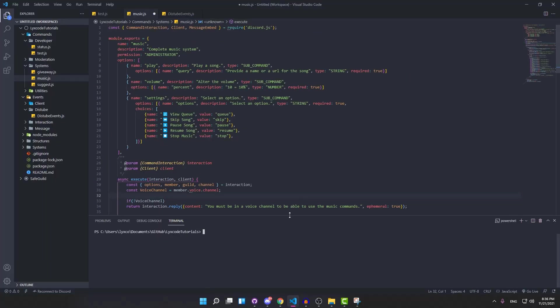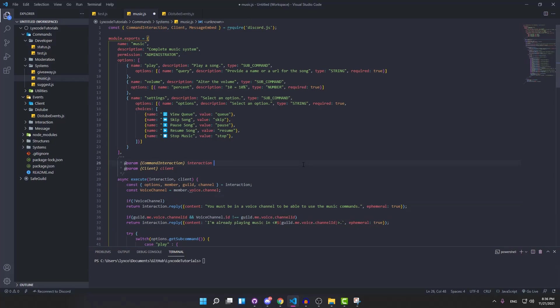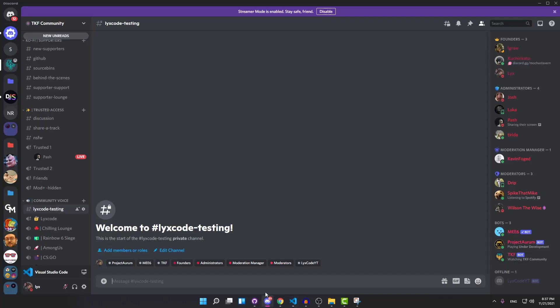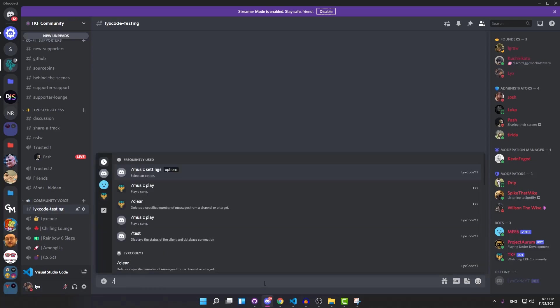Once we're done cleaning up some of the code and making it look a little bit nicer, we're going to be adding four more options or choices. The first one is going to be shuffle queue, which will shuffle your whole queue — so if you have ten songs and want to listen randomly, you can shuffle them. Then we're going to have a toggle autoplay mode.